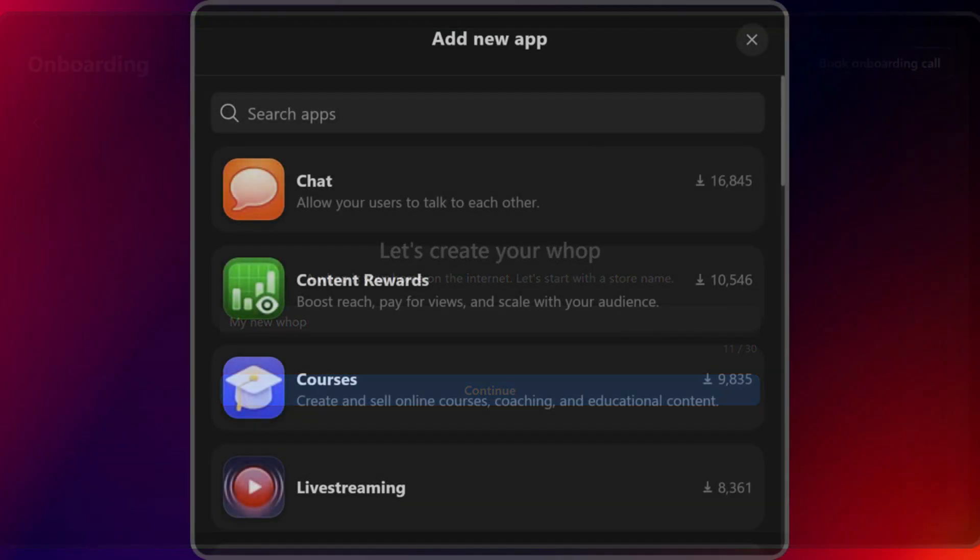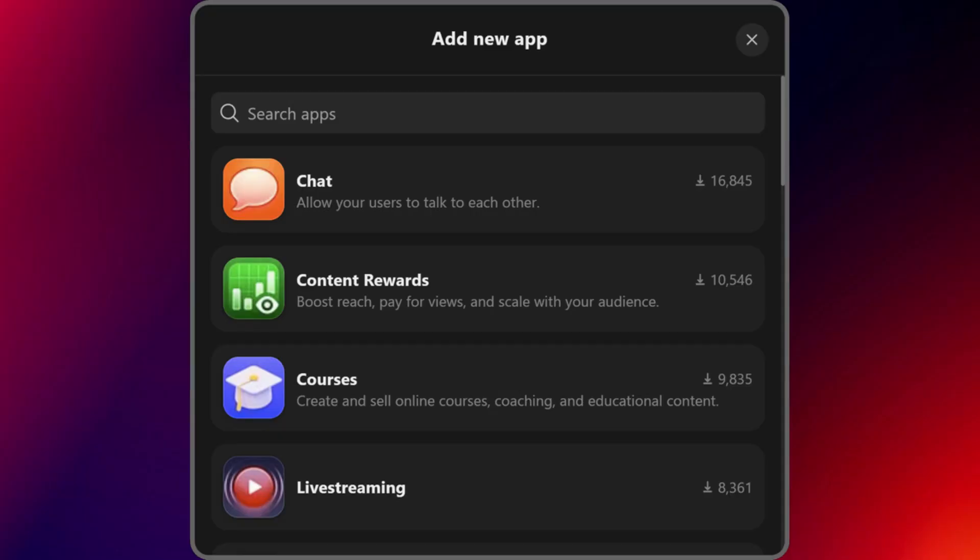Step 2. Add apps to build. Apps are what power your WAP. Selling courses? Add the courses app. Sharing files? Use the files app. You can include multiple apps like Giveaways, Chat, or WAP Wheel to enhance user experience and engagement. There's no cap, so mix and match based on what you're selling.